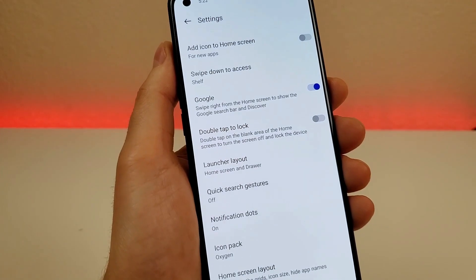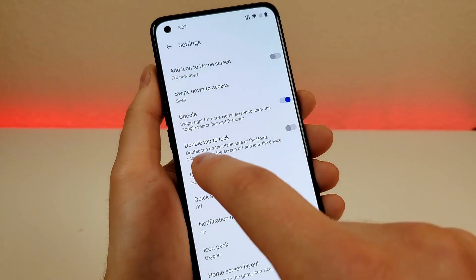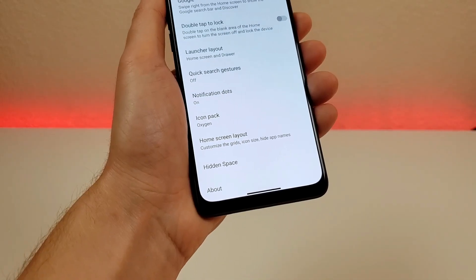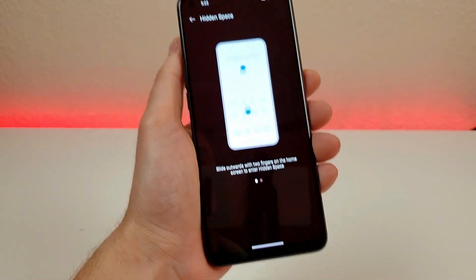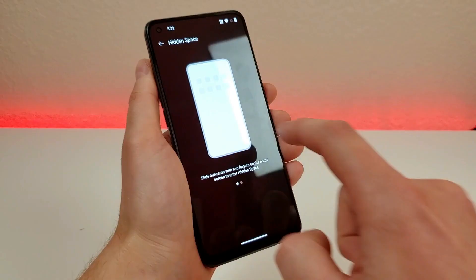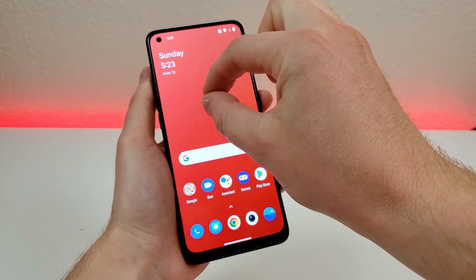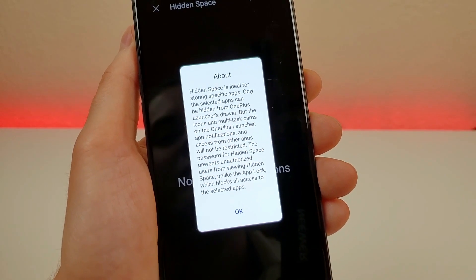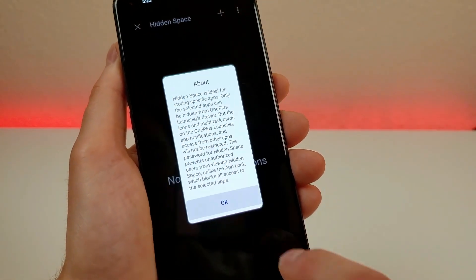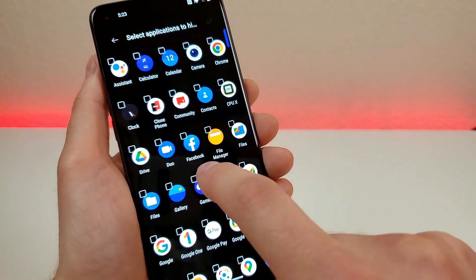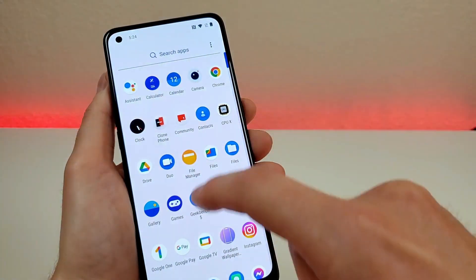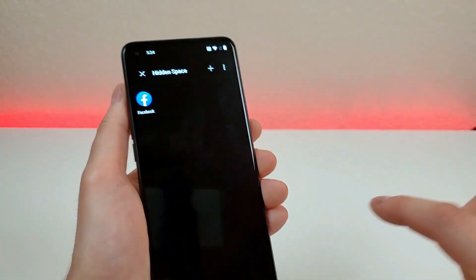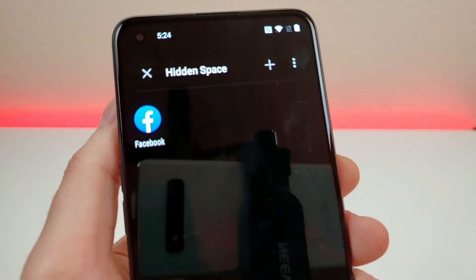There's also double tap to lock, which is not enabled by default but I definitely recommend it. Once enabled, double tapping a blank area of the home screen will turn off the display — very convenient. The final one is called hidden space. You slide outwards with two fingers on the home screen to enter it, or slide to the right in the app drawer. Hidden space lets you store specific apps that are hidden from the launcher's drawer. For example, I added Facebook — it no longer appears in the app drawer, but pinching out reveals it in the hidden space. You can even enable a password for hidden space.